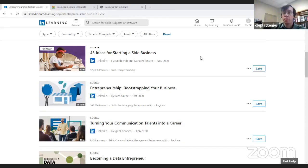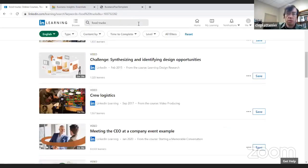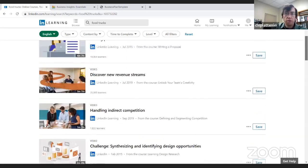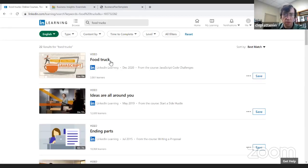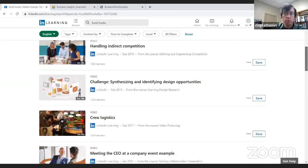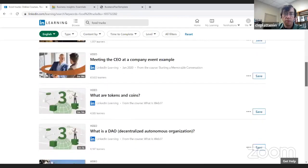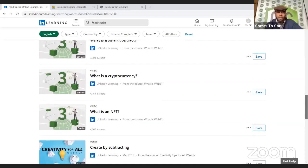You can also do a search at the top. I'll search for 'food trucks' — it might not be helpful but let's see. There are 22 results — there might be some stuff in here about food trucks. There's actually a class on food trucks, although it looks like it might be a two-minute video.